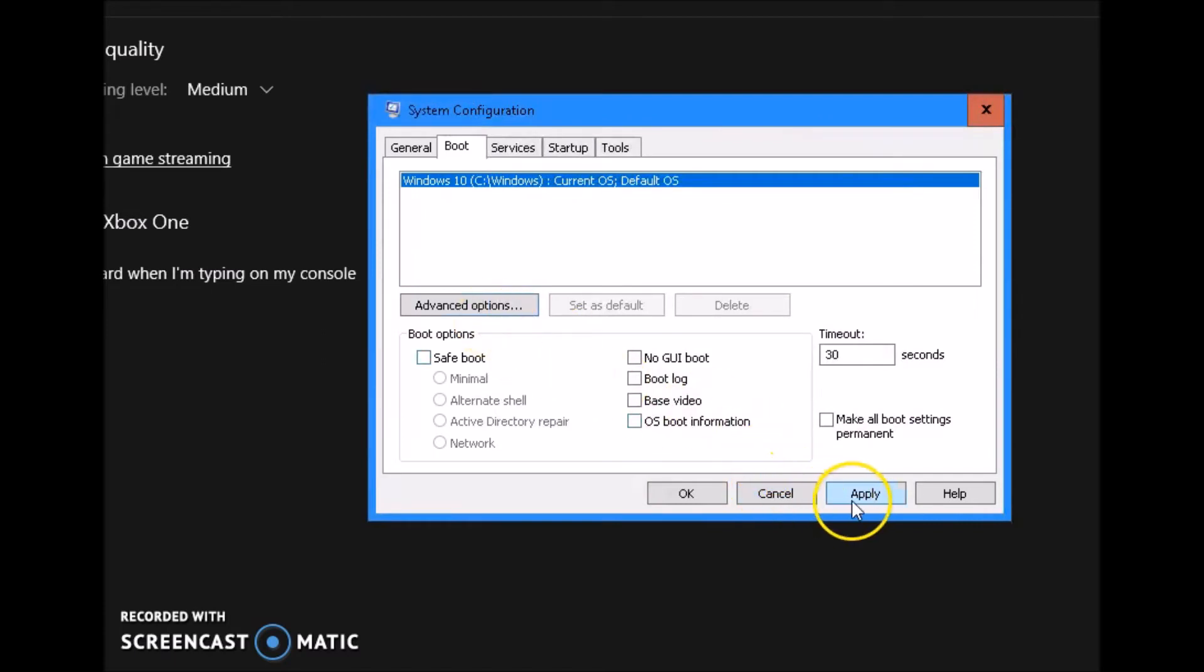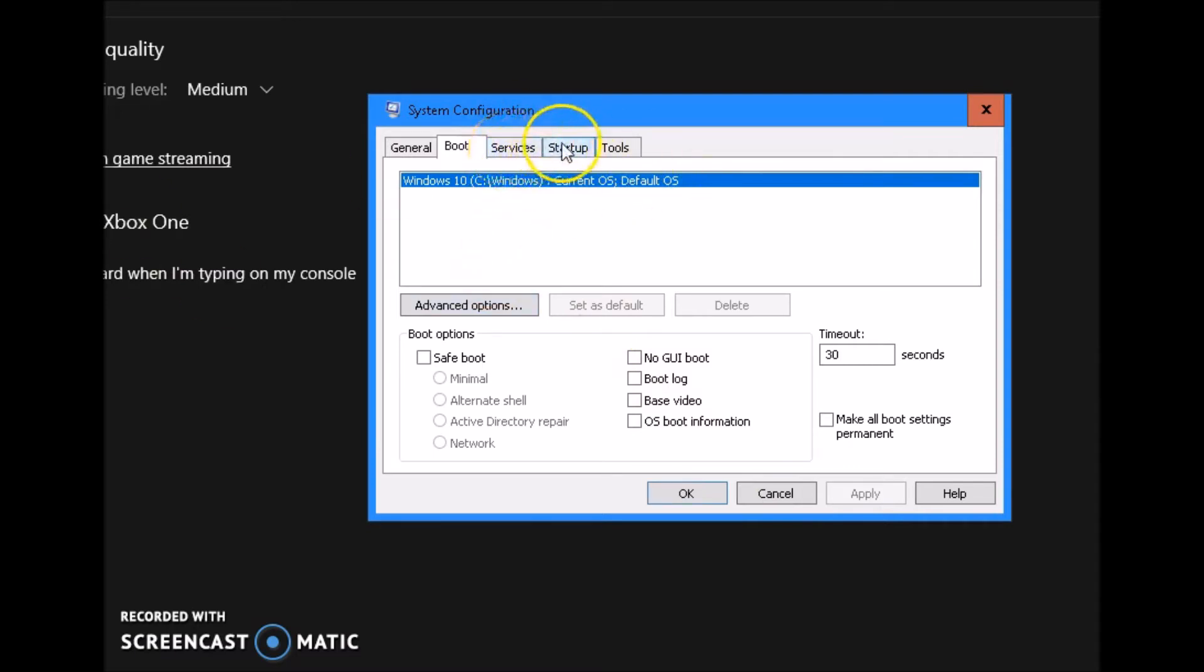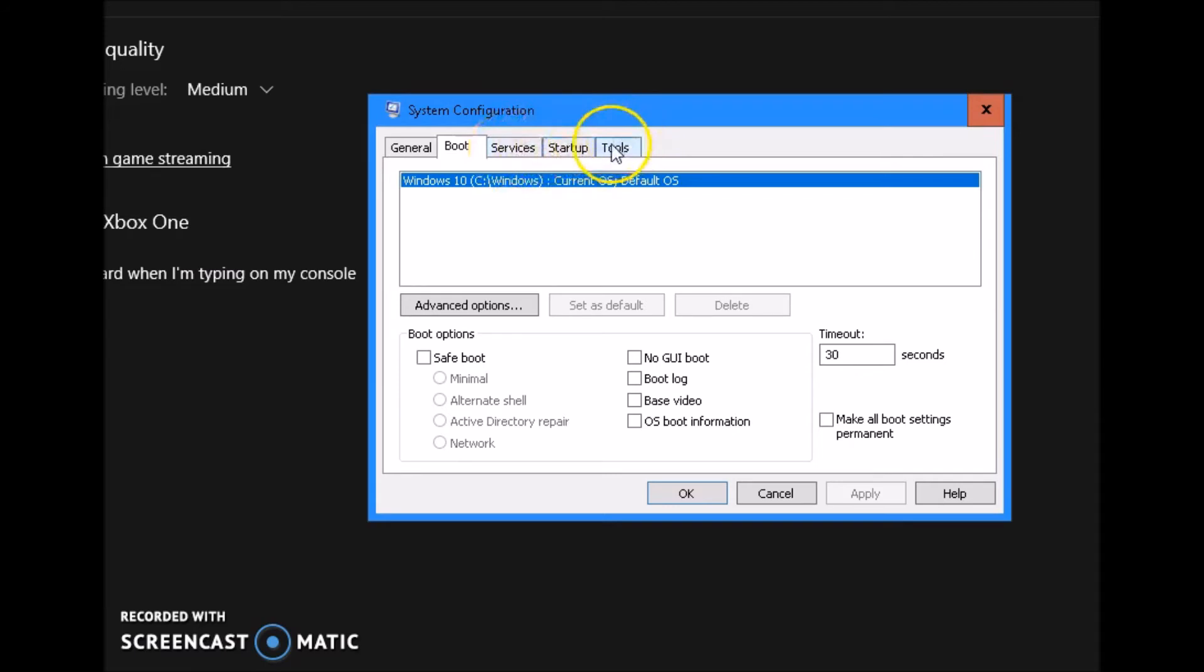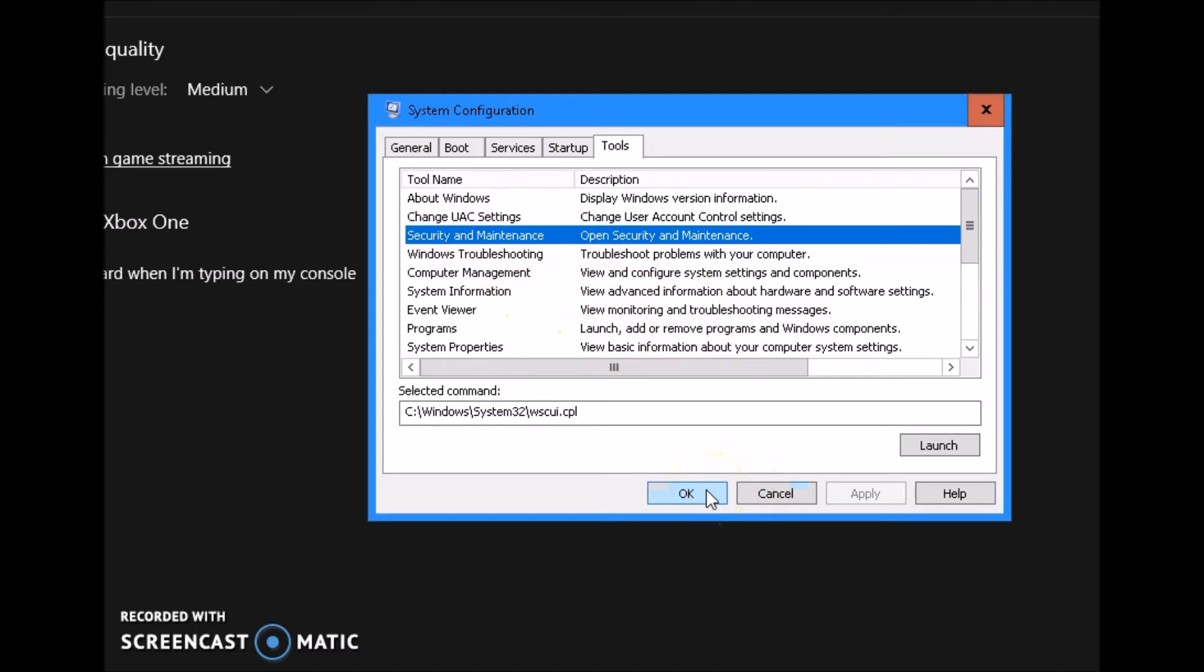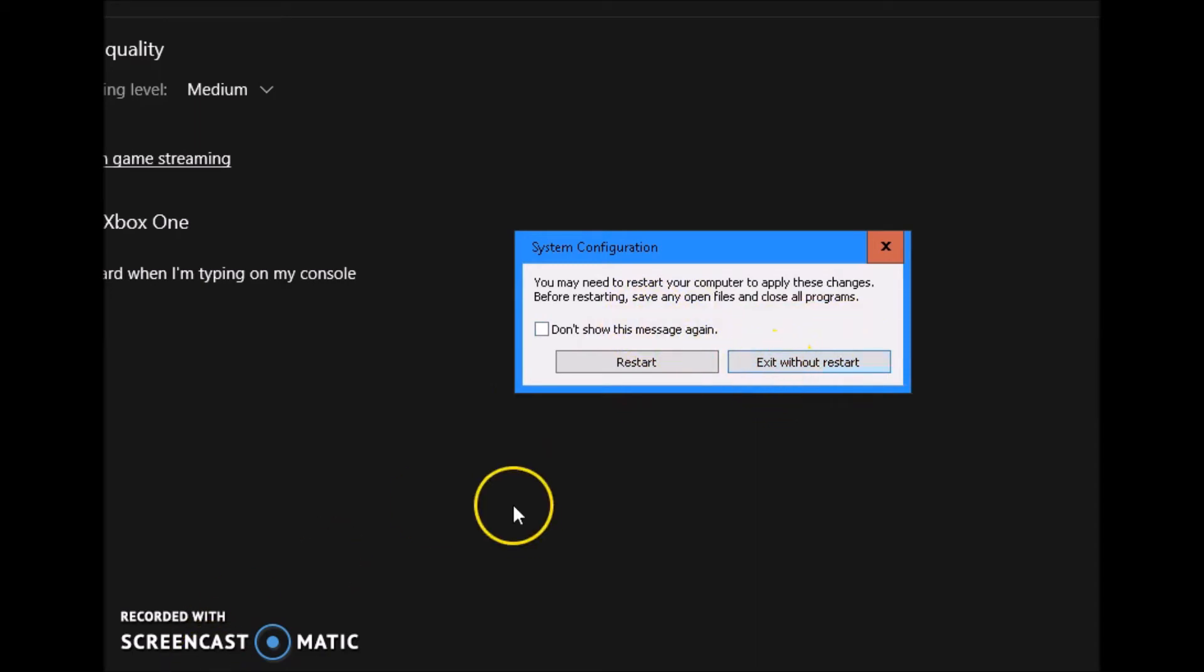Go ahead and click apply. We're not going to do the services right now because we did that in the first thing. Next we're gonna go to tools. We're gonna go to security and maintenance. Well, no, before we go to that, we actually get through that to a different menu through a different menu. Once you close that, you click apply, you close that, click exit without restart.